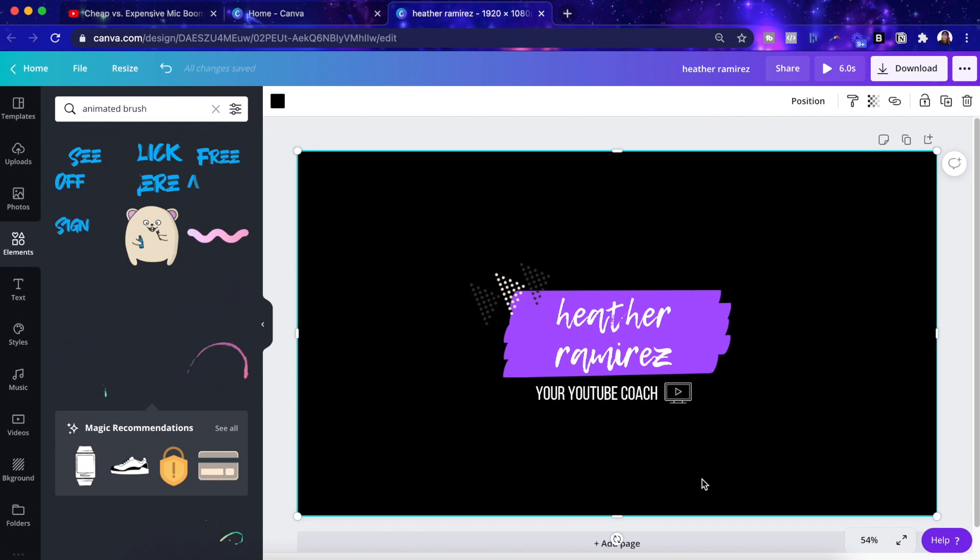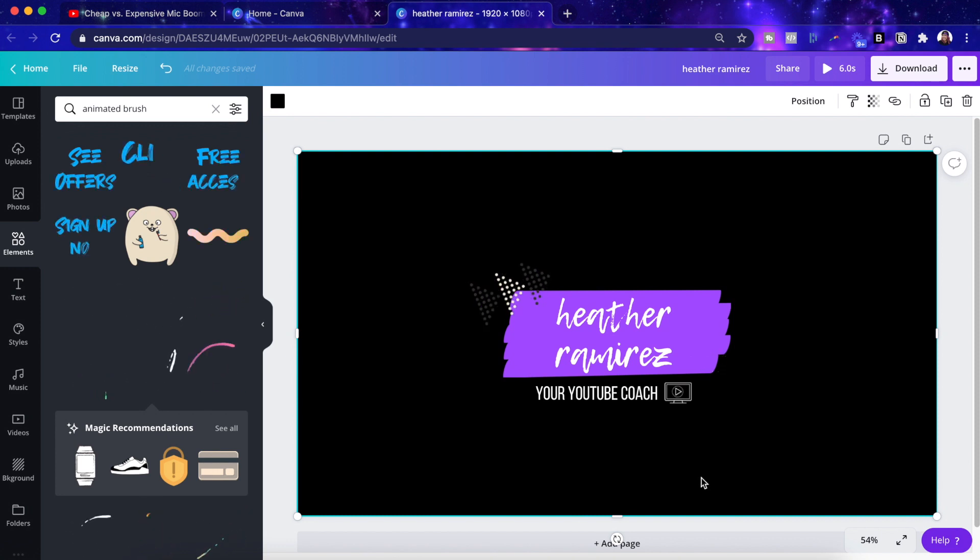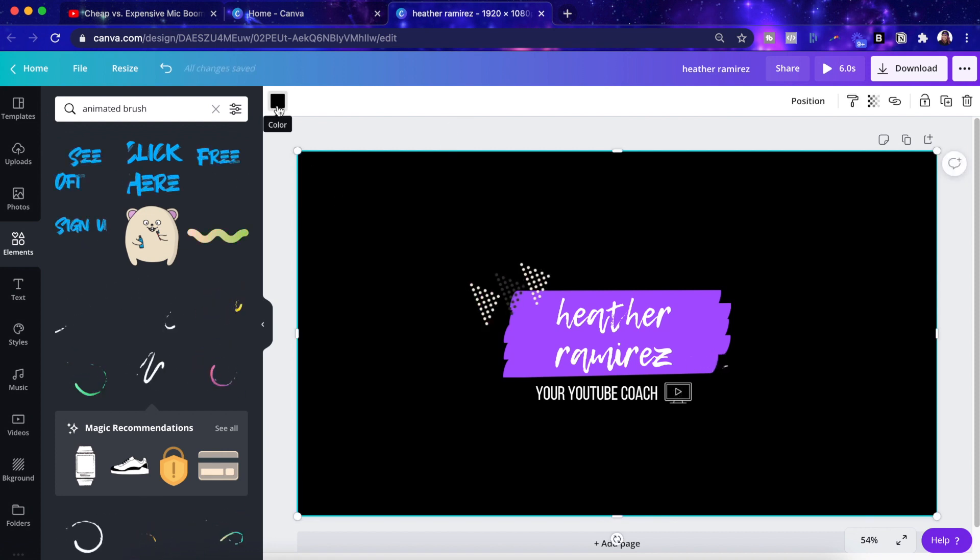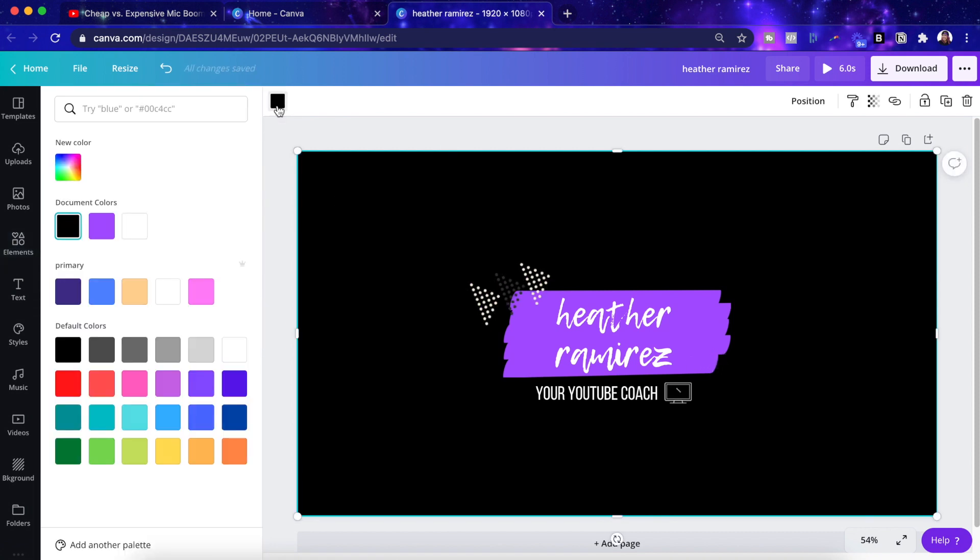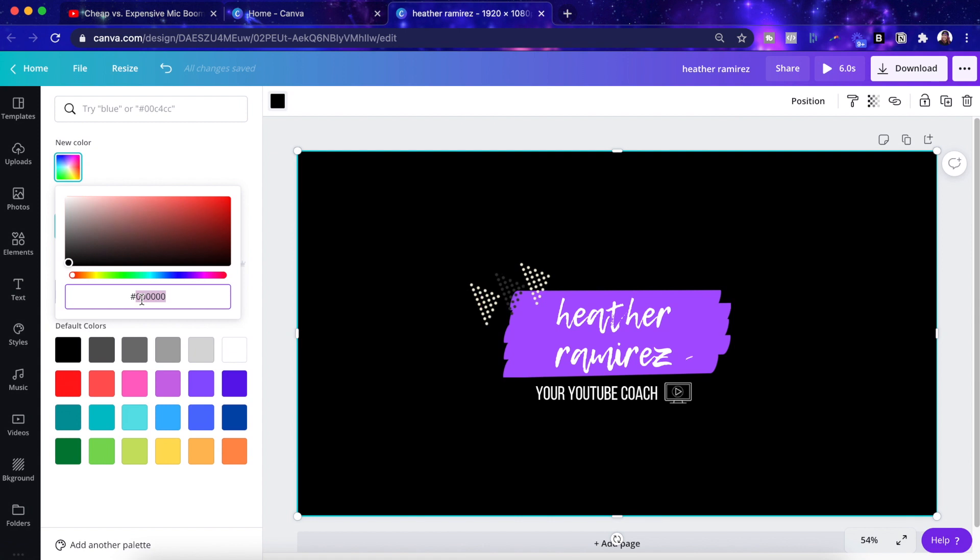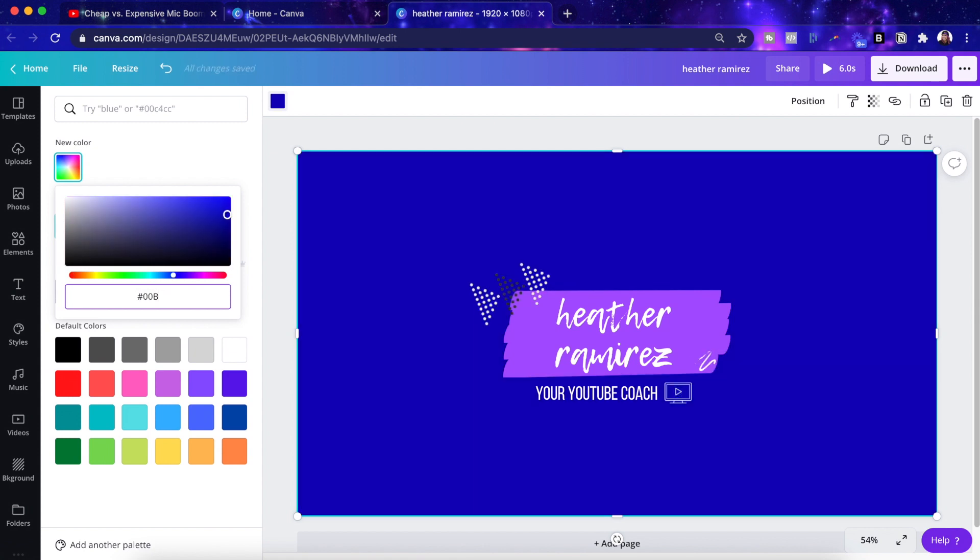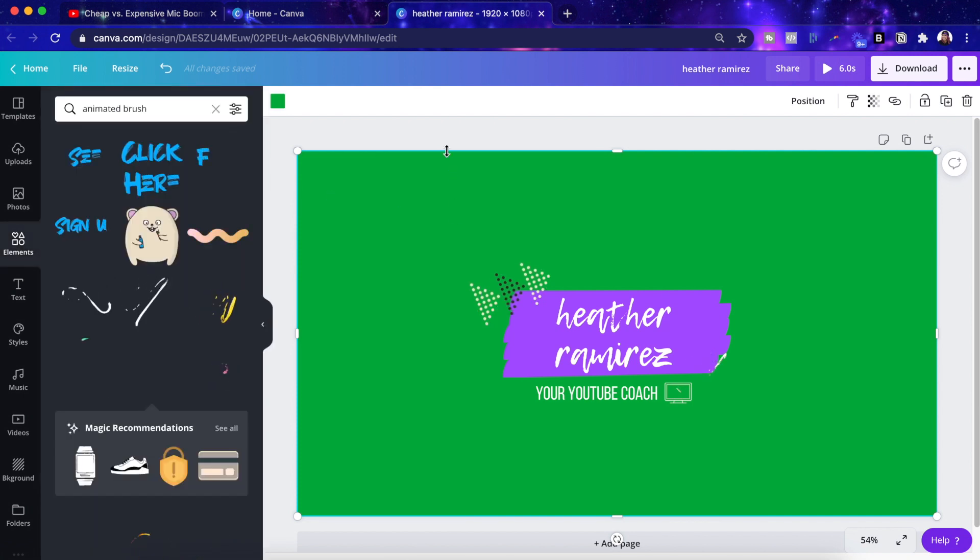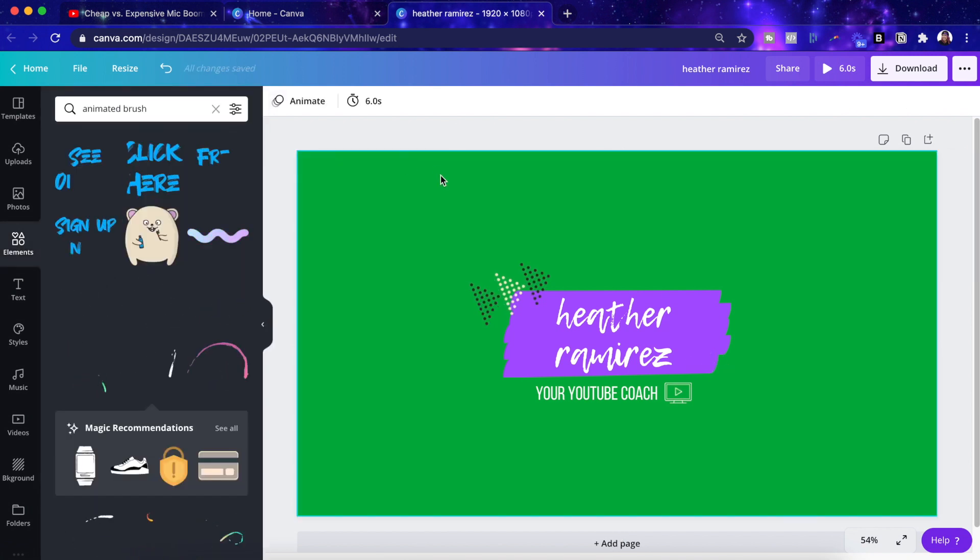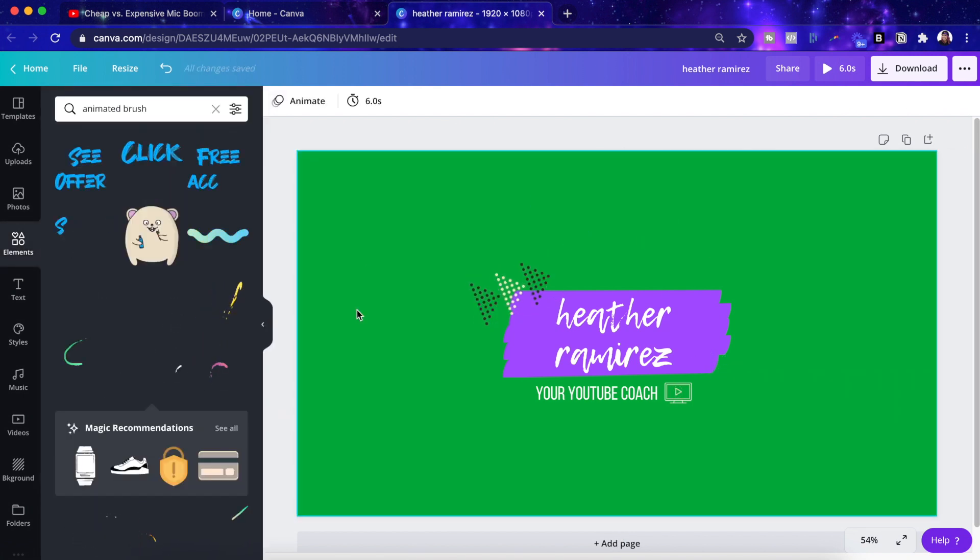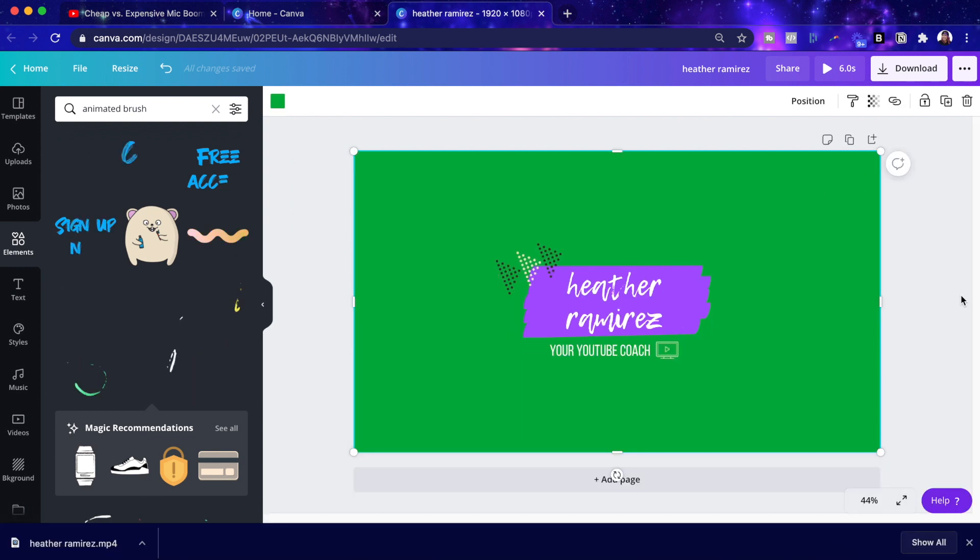So before we export, we actually have to change the background to the green screen color. So the official code for a green screen color is 00B140. Bam. So that's the color of your standard green screen. And I'll tell you why we do this if you don't already know.